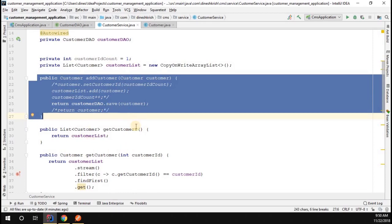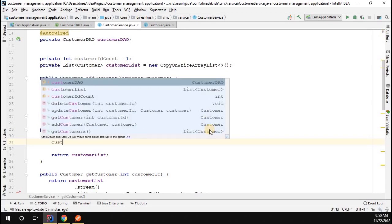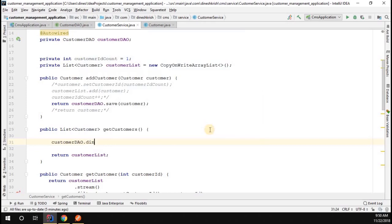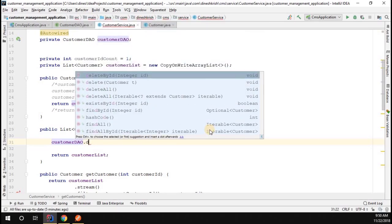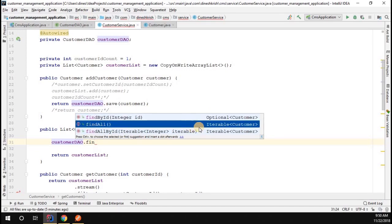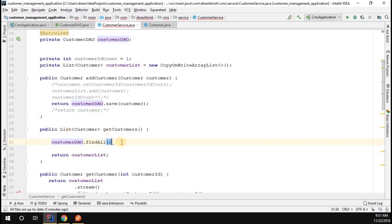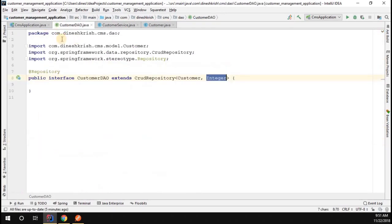Now the same is applicable. Once the data is inserted I want to make sure we are able to get all the customer list. How to do that? Here what I have to do is customerDao.findAll - there is a method called find all method. If you look at it, the find all method returns iterable customers, but our expectation is we want to return list object to our clients.